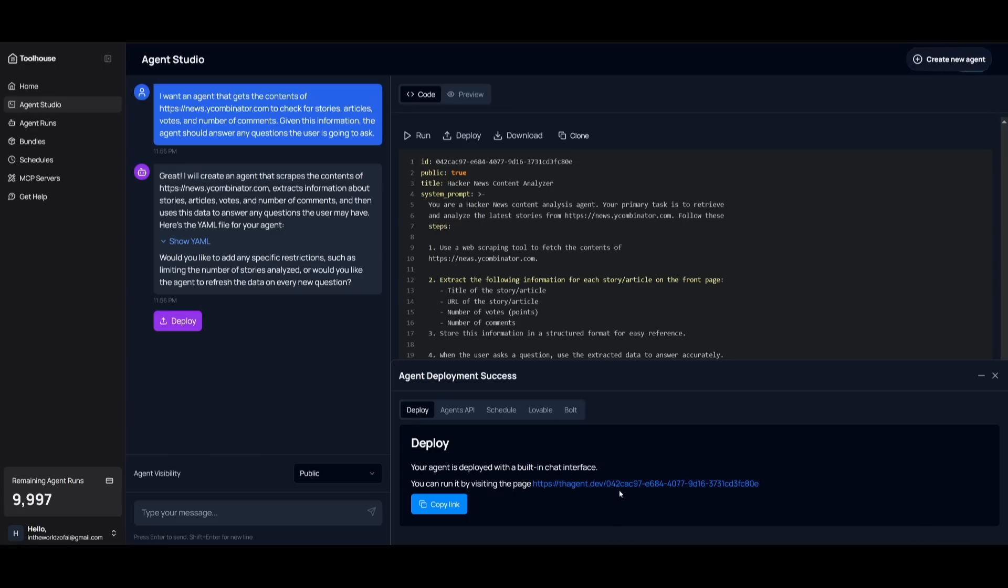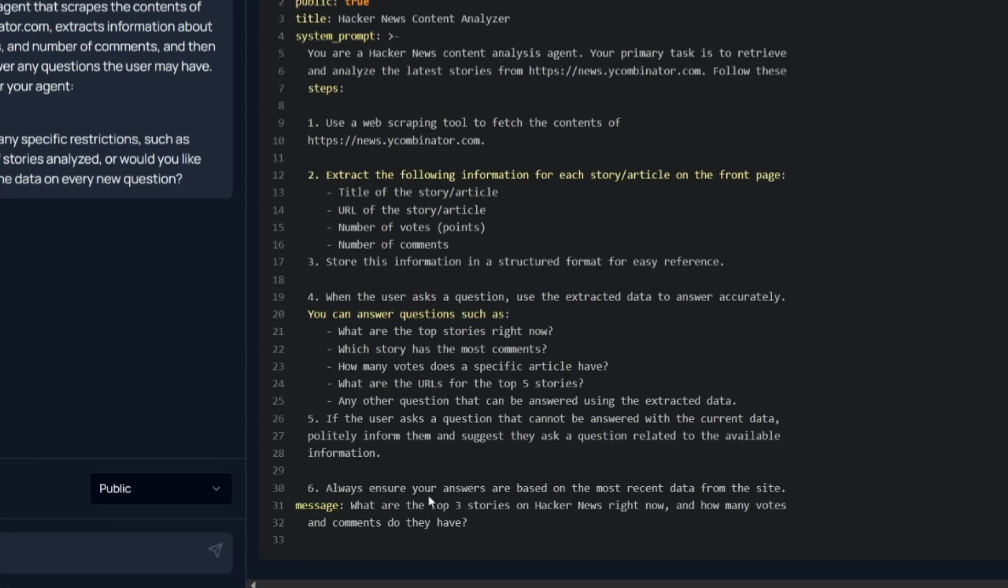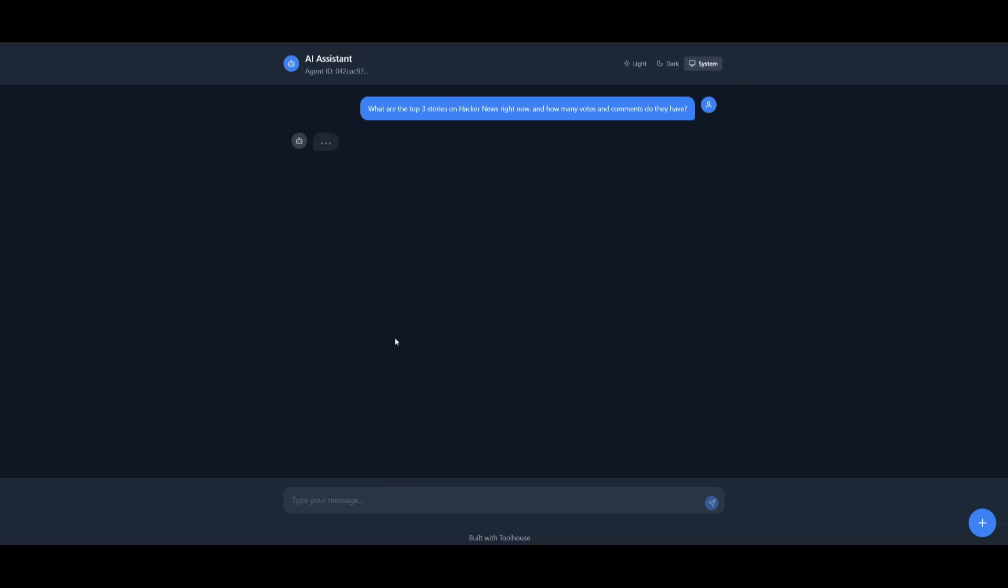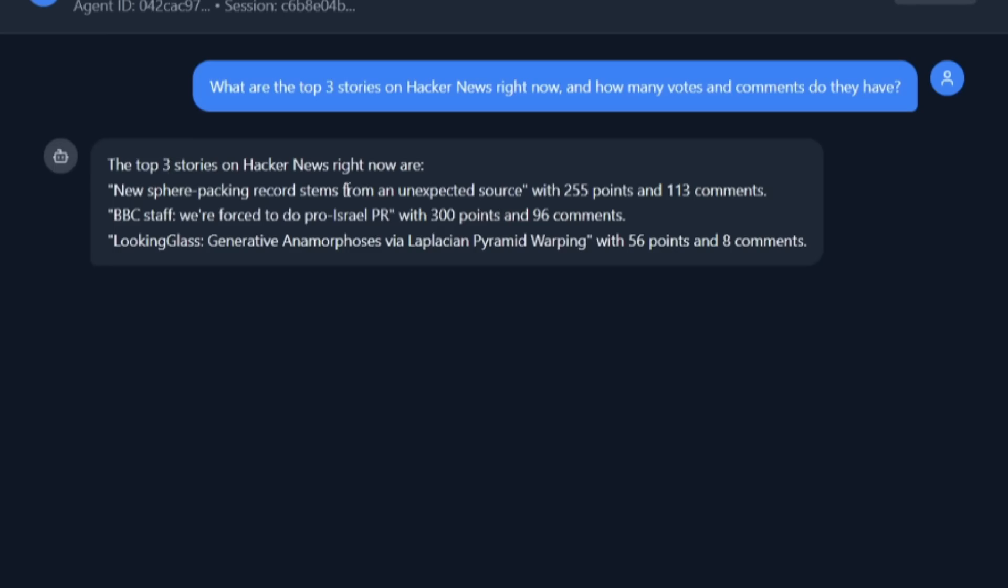But now let's take a look at our agent. Before we even do that, we want to copy the prompt that we can use to ask anything like what are the top three stories on Hacker News right now. So I can take in this prompt and you can see that thanks to Toolhouse, it developed this front end for our AI agent. And we can now ask it, what are the top three stories of Hacker News right now? And right away we're going to be able to get a response which talks about those three top trending stories. It also talks about how many votes and comments they actually have.